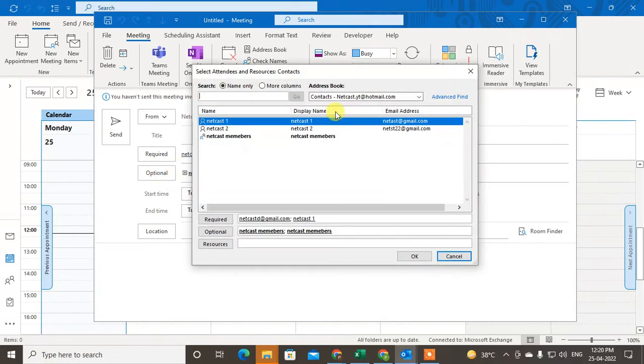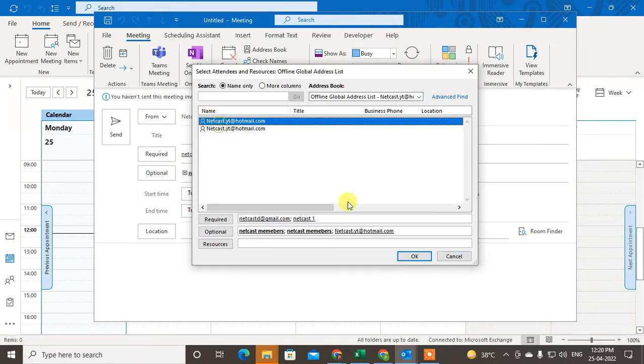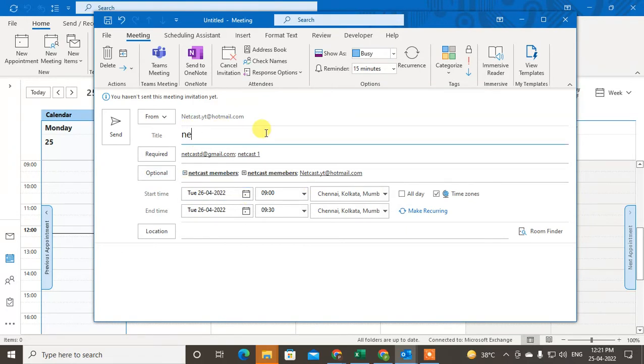You can switch to your contacts and add the email ID. I have added an email ID. Now just give the title of your meeting.